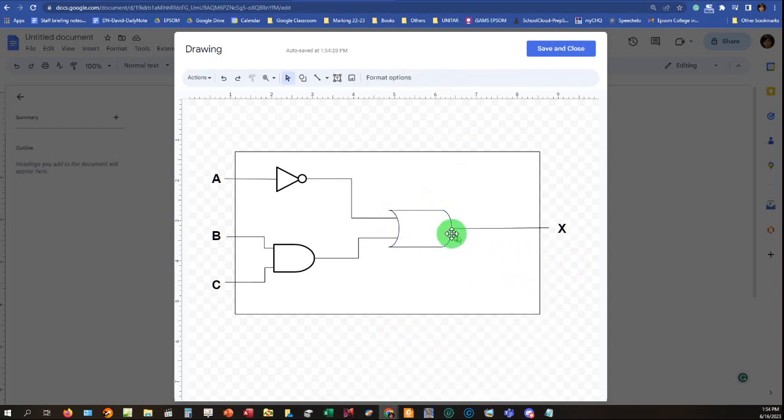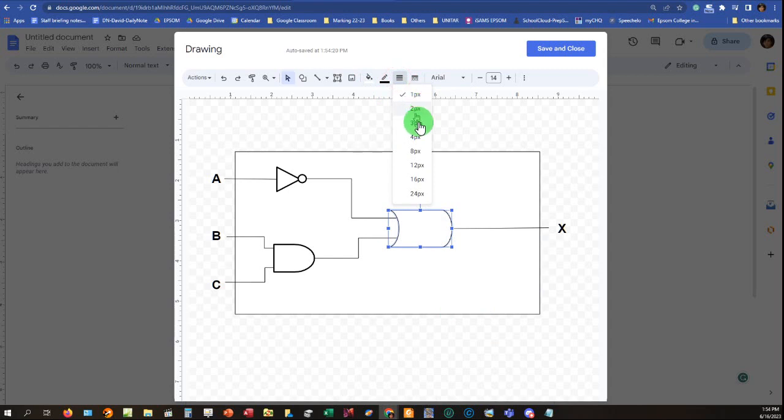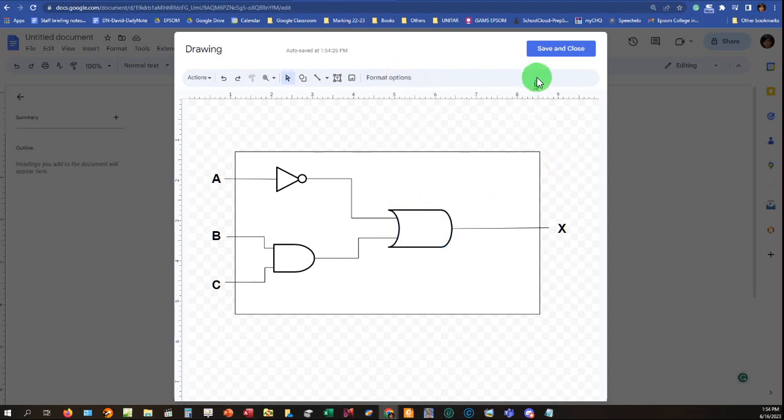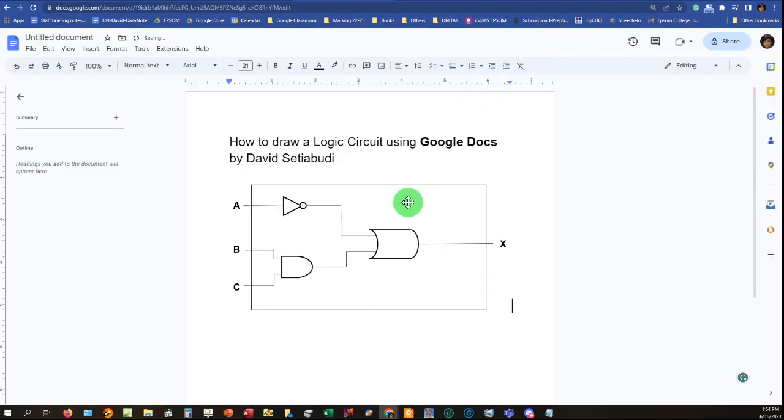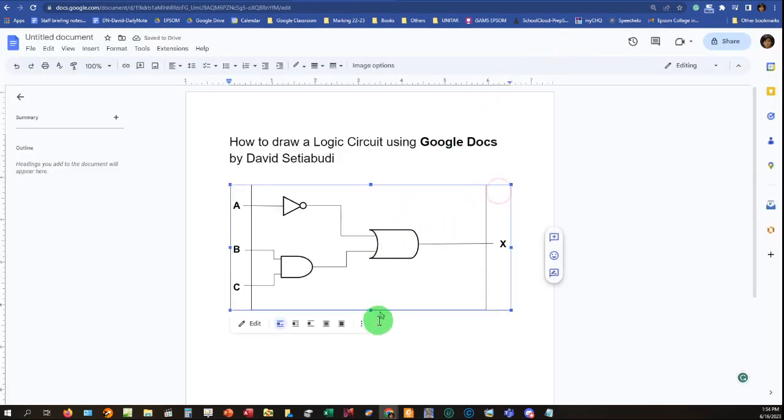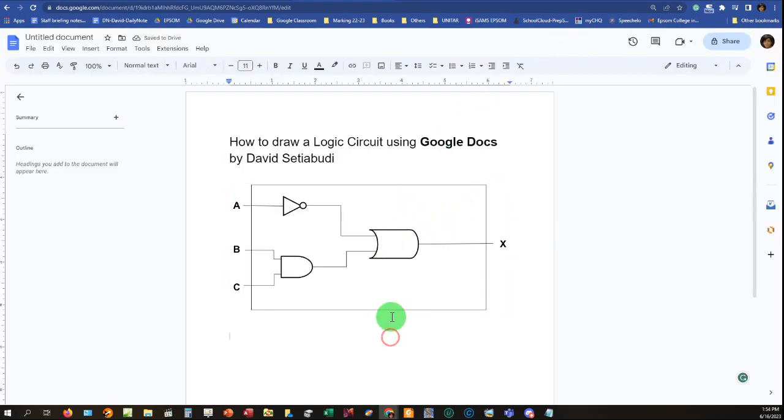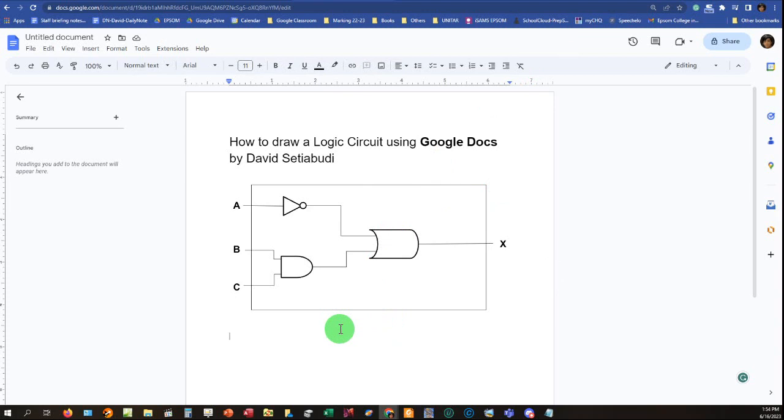Once you're done with this logic gate, logic circuit I mean, you can close this. Save and close. There you are. You already got your logic circuit. I hope you enjoy my tutorial. Thanks for watching. Subscribe and like if you want to. I'm not forcing you guys. Bye-bye.